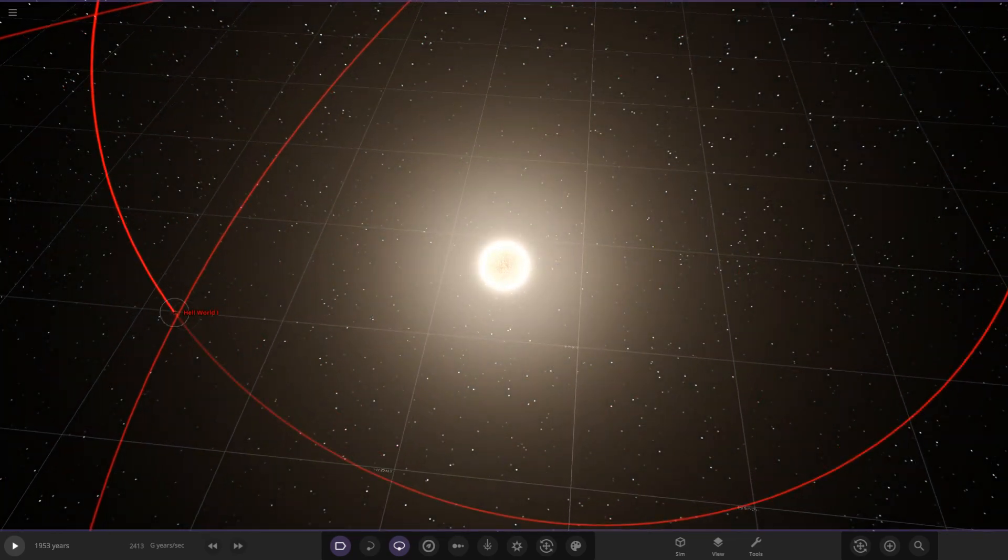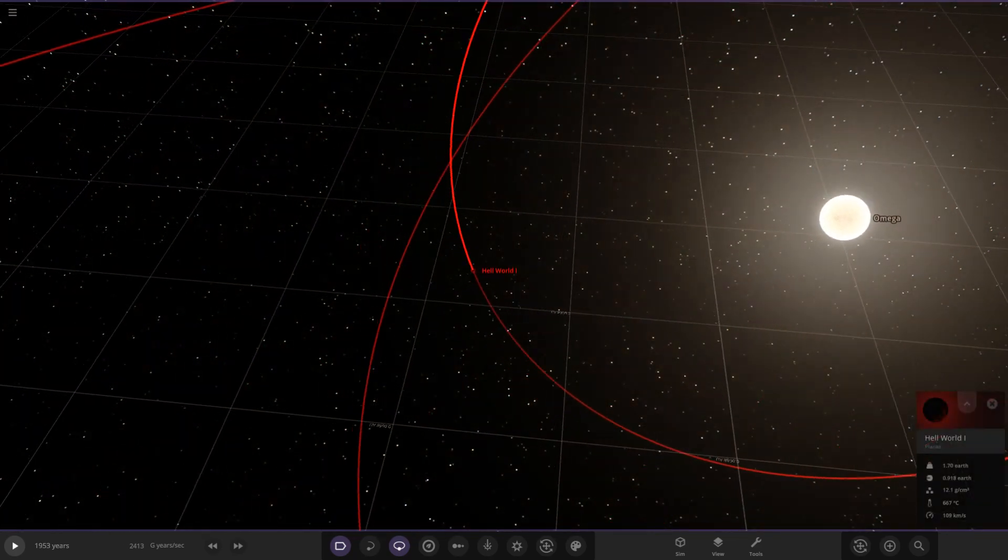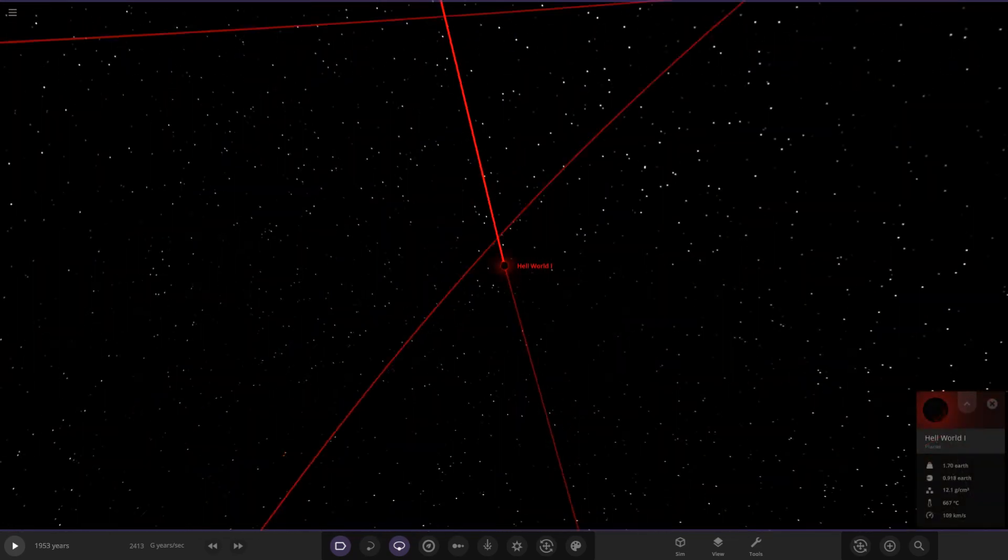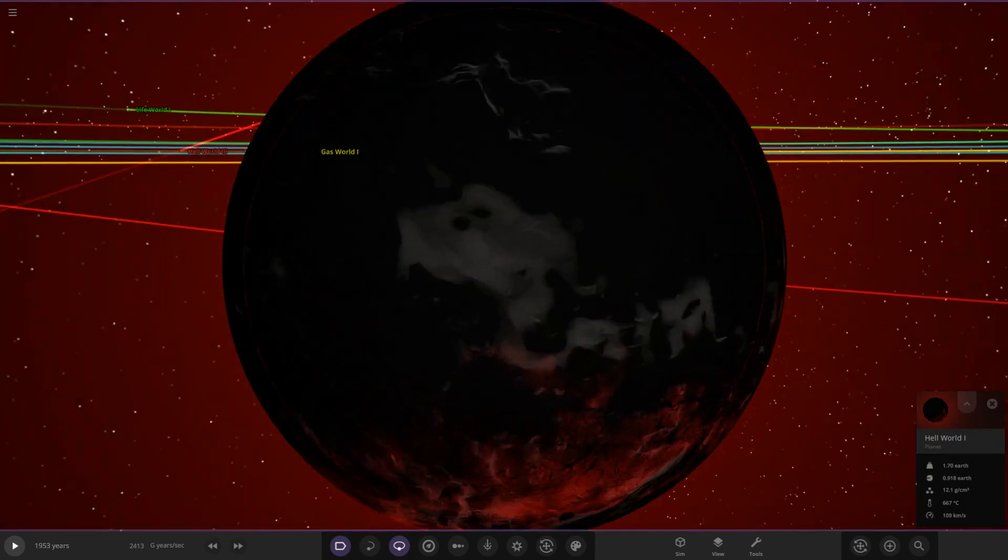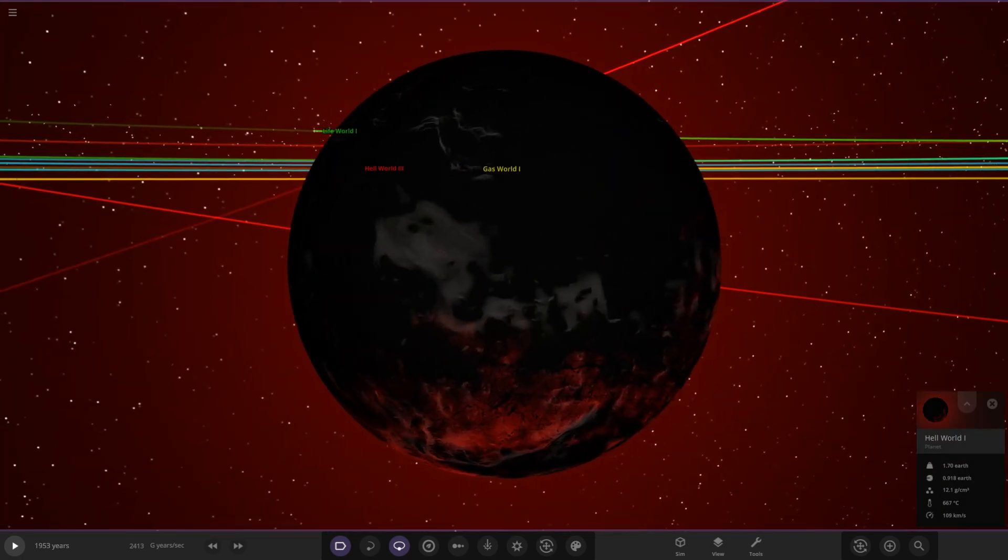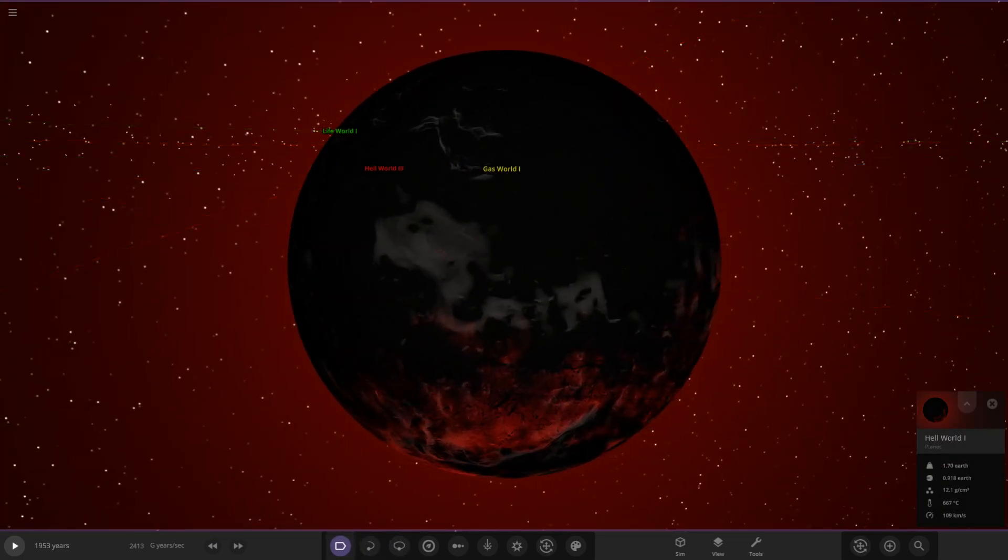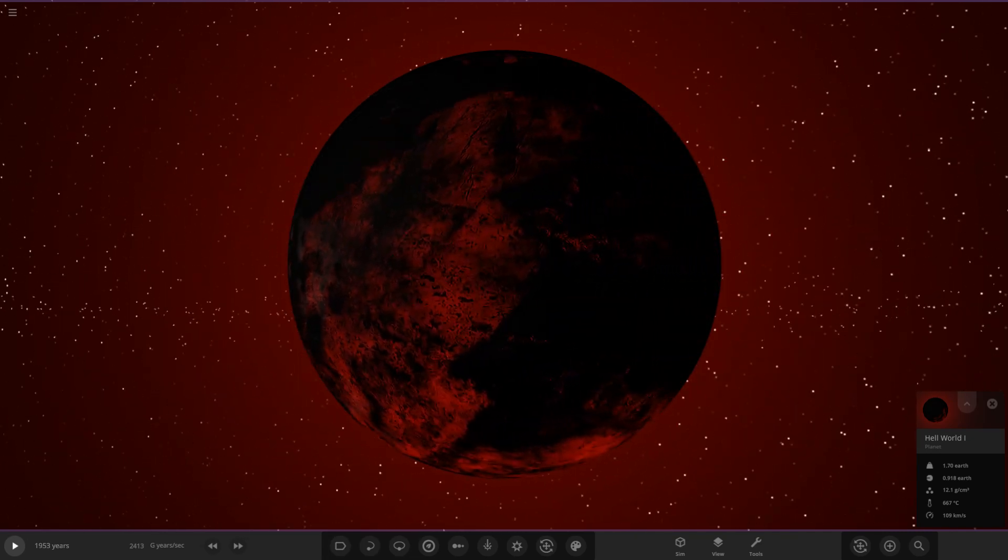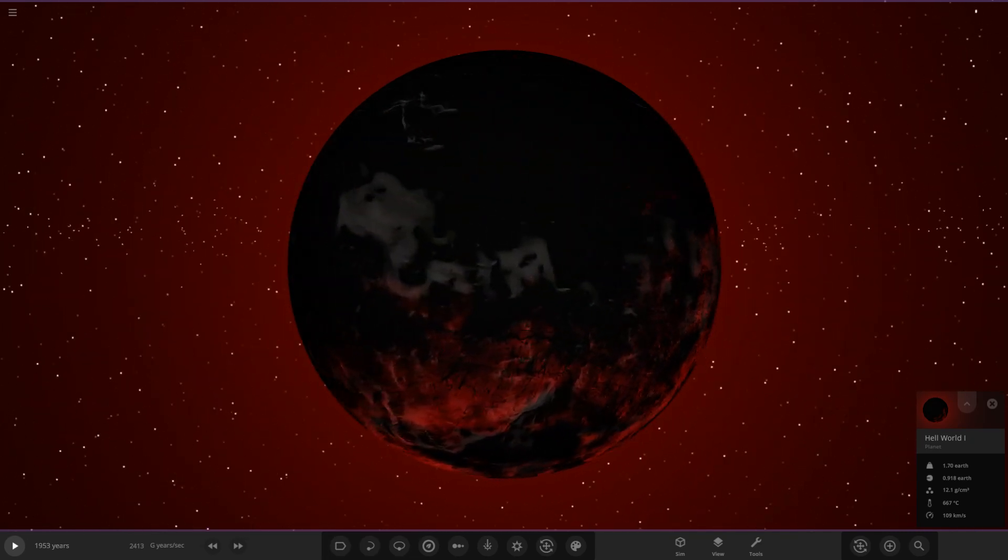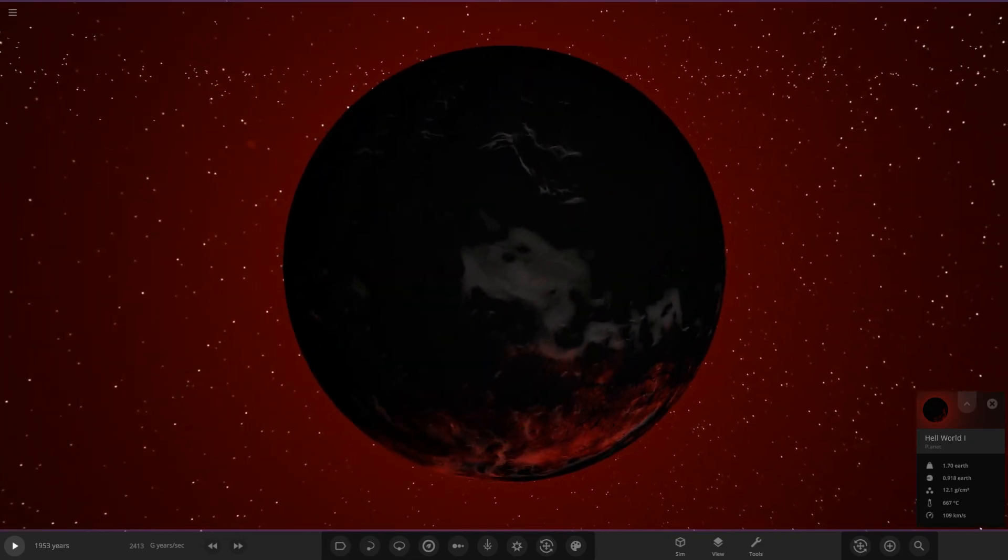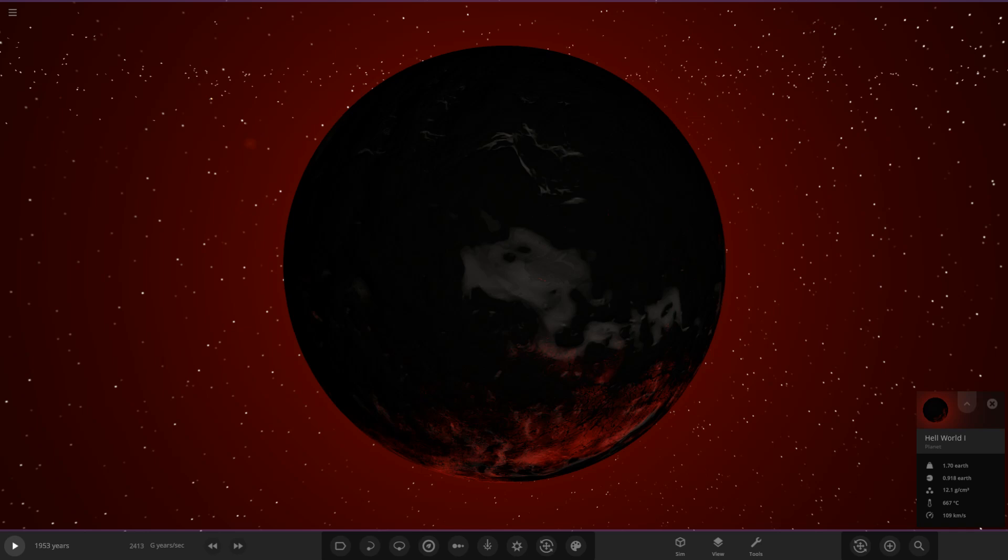On to the first of the planets, Hellworld 1. I'm just opening up Discord now so we can get the description for all of these. This does look pretty cool, doesn't it? I'm liking it. Let's get Discord opened up. Got to scroll through the chat because we have quite a lot of these systems to get through, but we're making good progress.